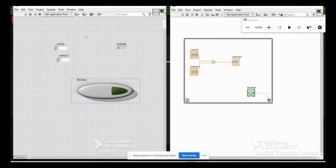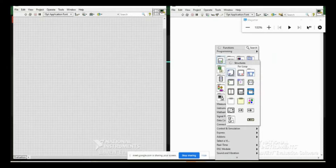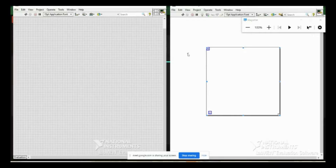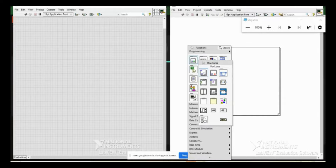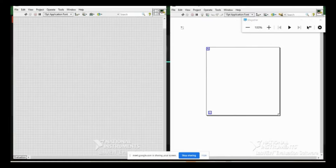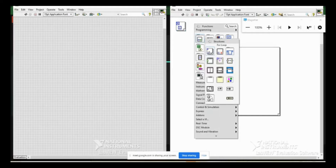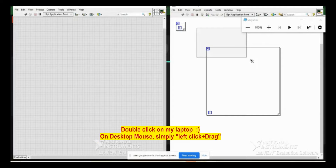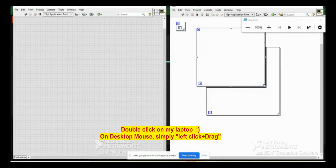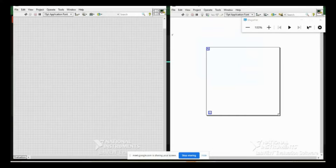Now if I want to replace this while loop with a for loop, I'll take the for loop. Right-click → Programming → Structures → For Loop. Left-click once to place it on the block diagram. Alternatively, you can double-click and drag to set the size you want. This is how you place a for loop, similar to how I placed the while loop.